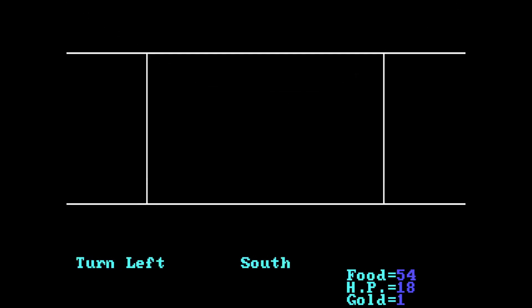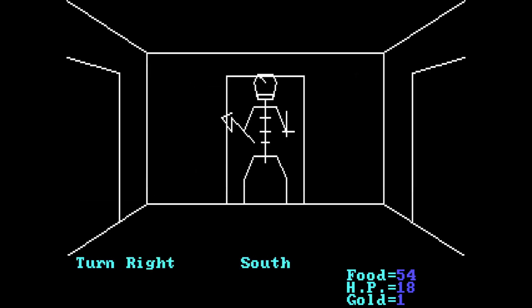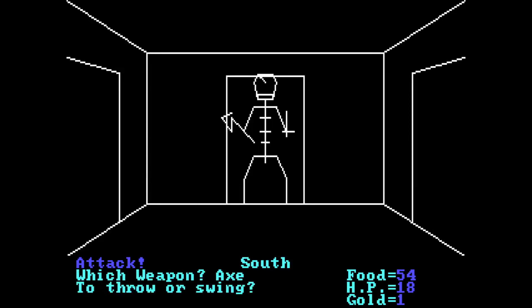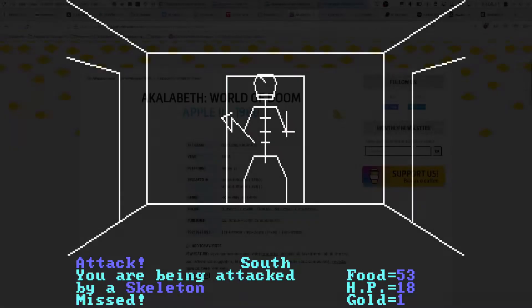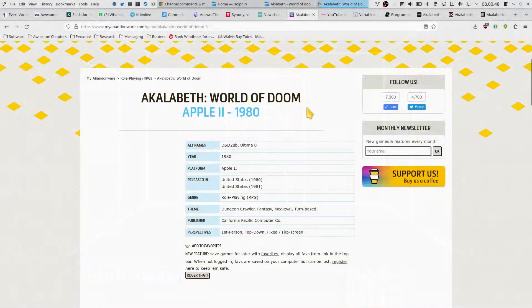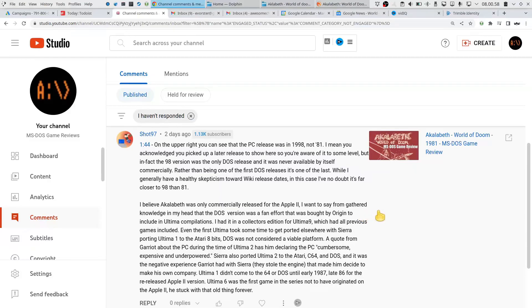Hello and welcome to MS-DOS Game Reviews. Today we are reviewing Aklabeth World of Doom again, and the reason for this is a comment on my previous review. It basically says that this game was not released for DOS in 1980.